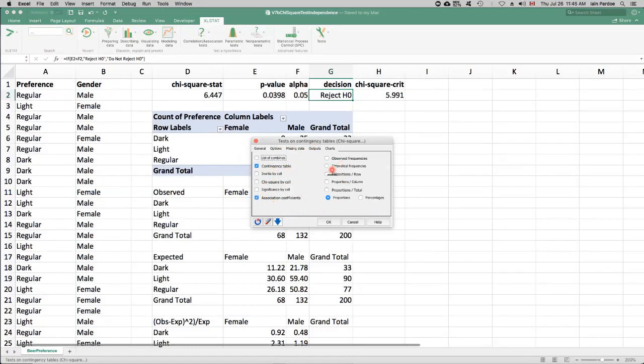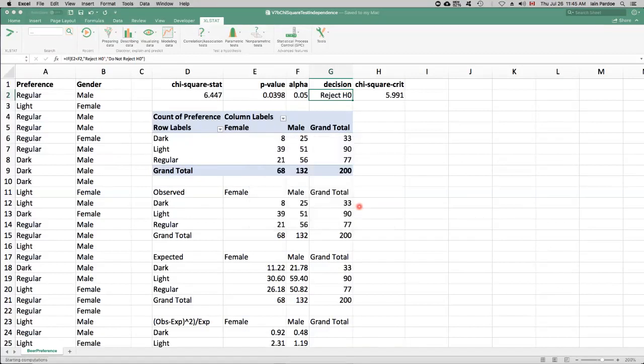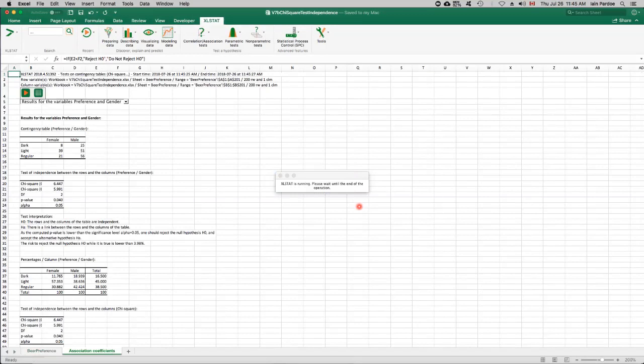Actually, you know what I will do? I'm going to do the proportions by column. Let's do that as percentages. Okay. Now let's see if we get the same results.